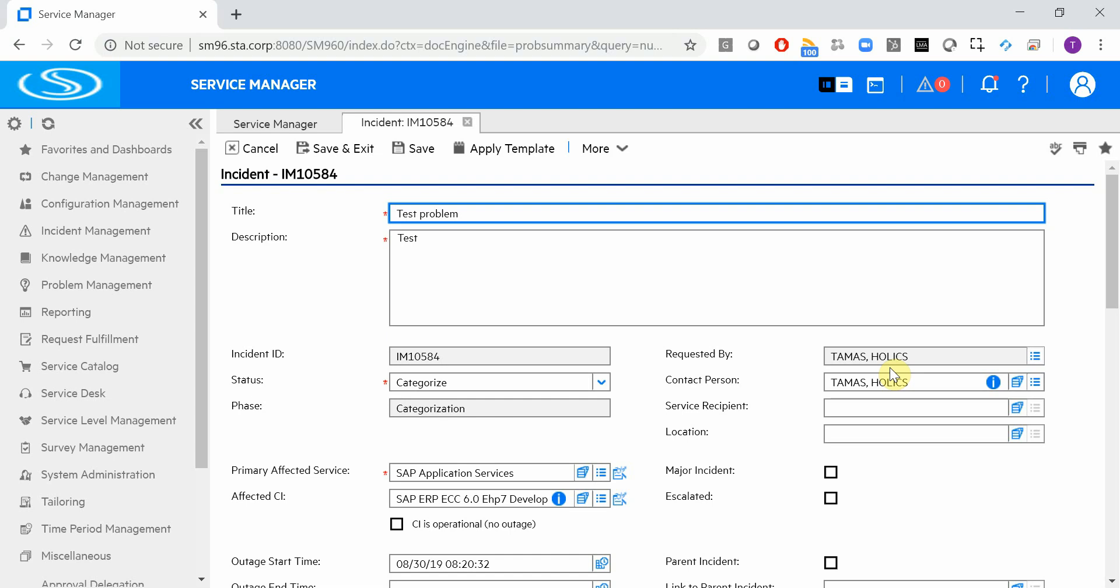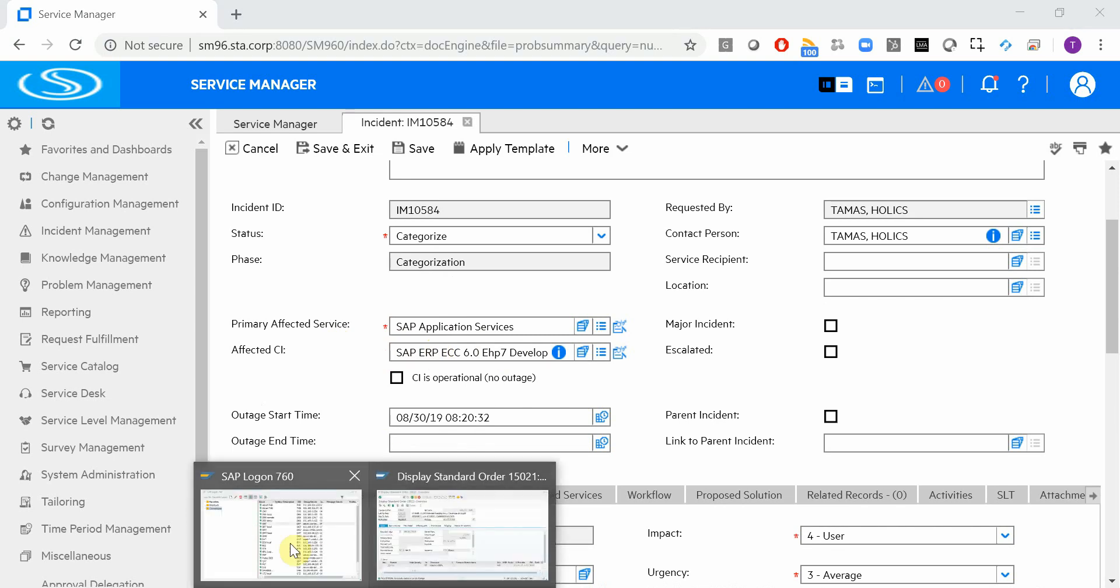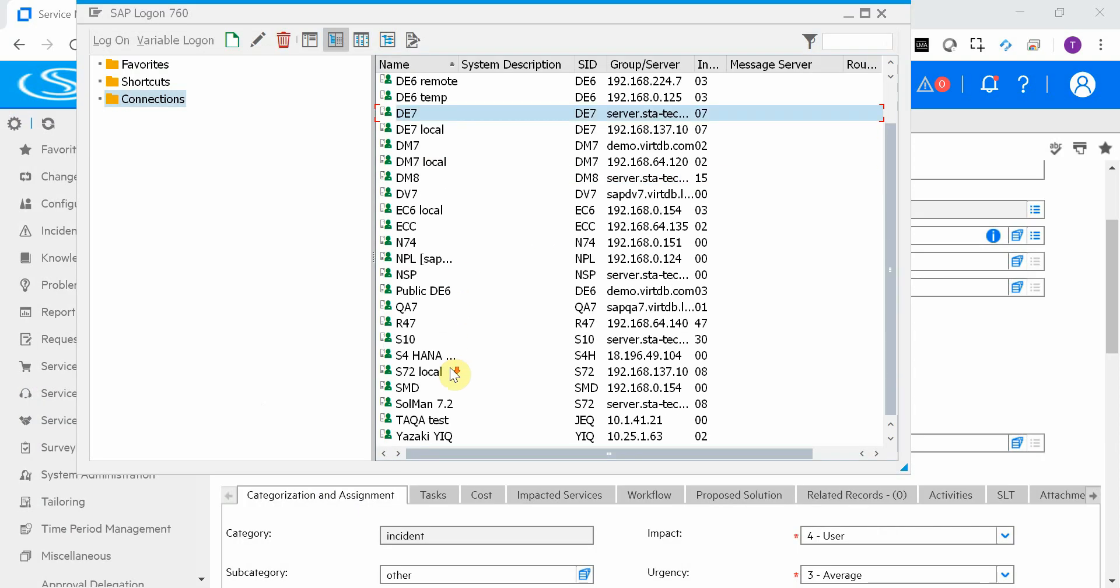If none of these apply for your organization, you can still maintain an explicit mapping in a customizing table in SAP. Here we have the primary affected service and affected configuration item, which is populated from SAP. Let me jump into the system.